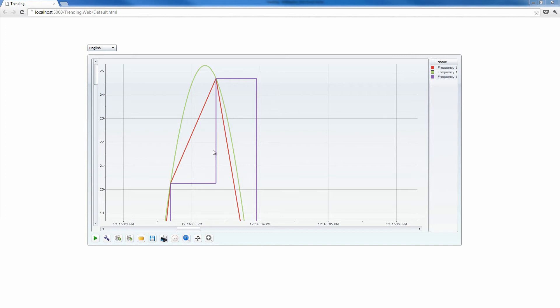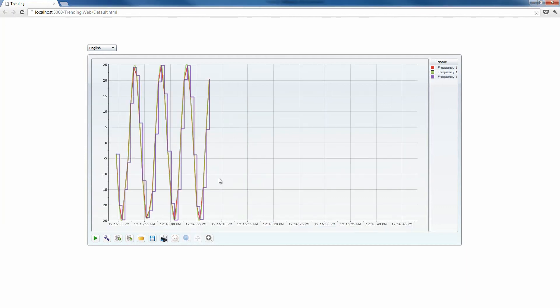And the blue differential line connects two points by using square angles to indicate the difference in the values right at the moment the values have changed. Our known points are actually the signal values at the polling point, so whenever the device is interrogated by the system, our trending control will get the new values and place them in the graphic chart.